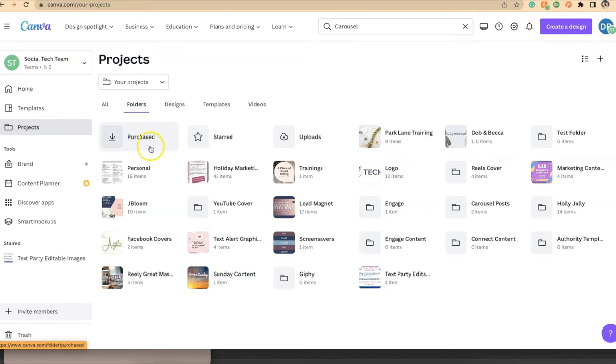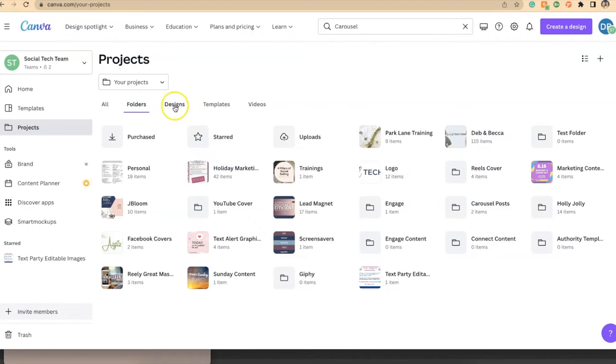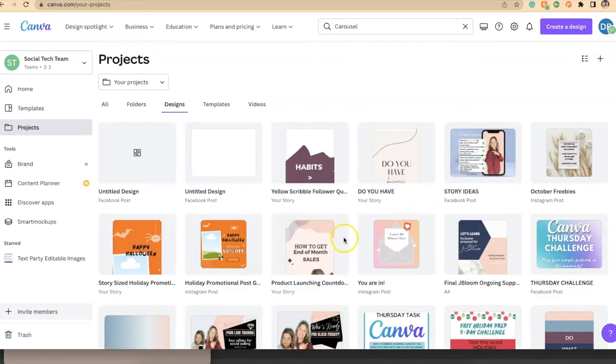It always is going to start with purchased pieces, starred content, and uploads, and then your folders begin. When we go back through this project section and look at designs, we now want to move our designs into folders.